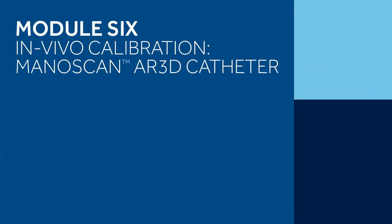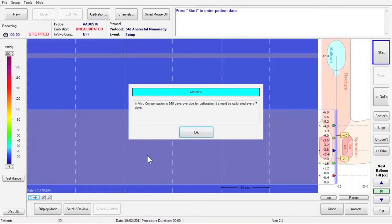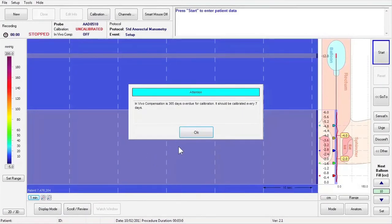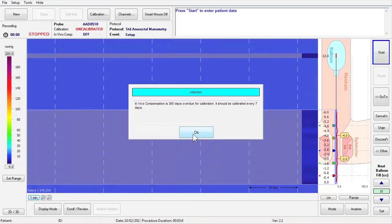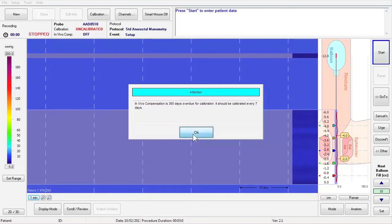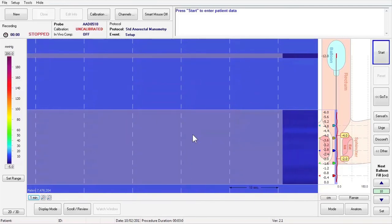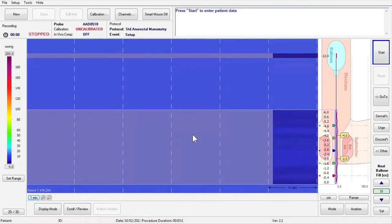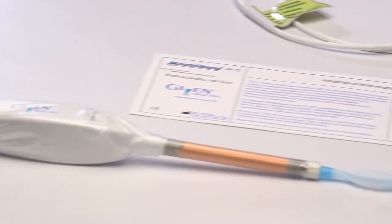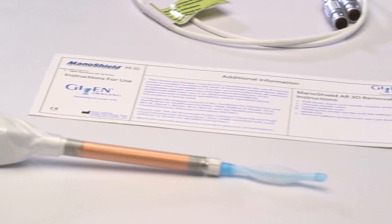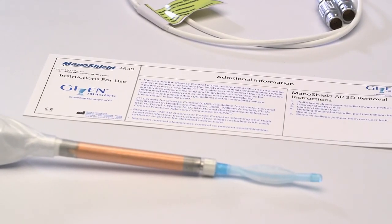Module 6 – In Vivo Calibration, AR3D Catheter. In vivo Calibration compensates for the transition from room temperature to the patient's body temperature during the study. You will be prompted to perform in vivo calibration every five days. To calibrate an AR3D probe, first apply the ManoShield AR3D sheath to the probe by referring to the ManoShield AR3D instruction card.